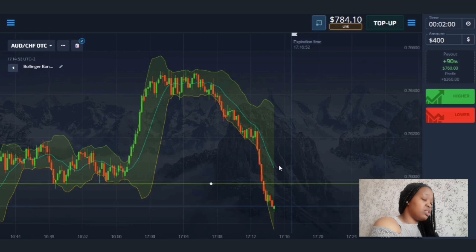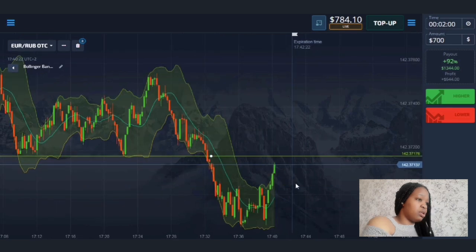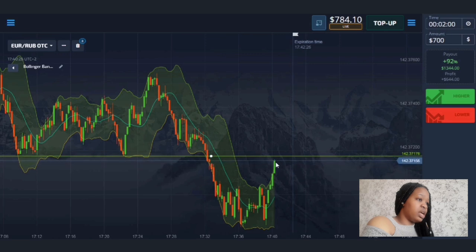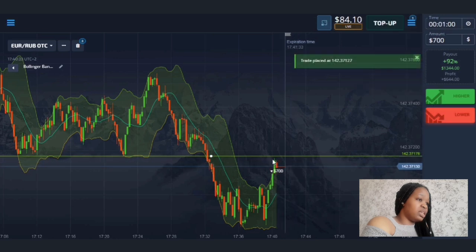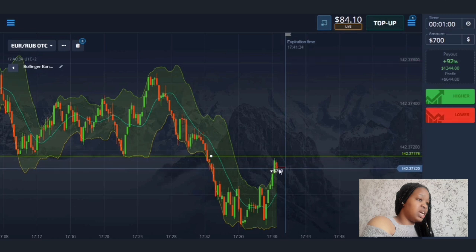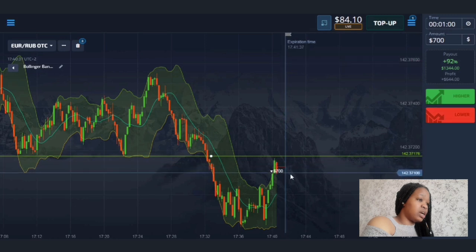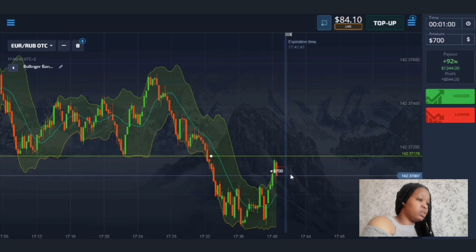Let me find another situation to trade on. Here there was an impulsive rollback to resistance level and the price has exited the indicator band. I'll enter the market with a down trade for one minute — you can see the red candlestick is appearing right now and it's very likely to be a small pullback down. Let's wait and see the results of this trade.